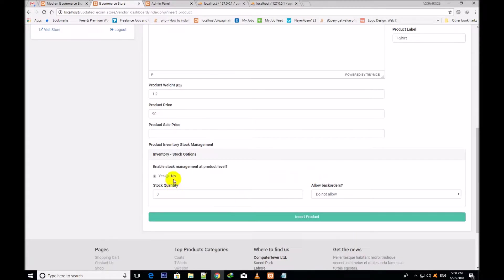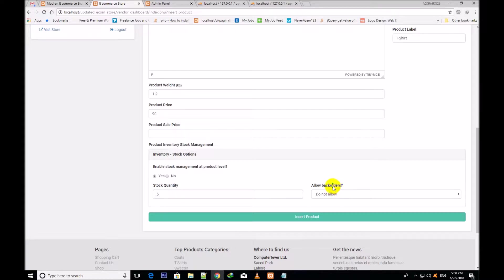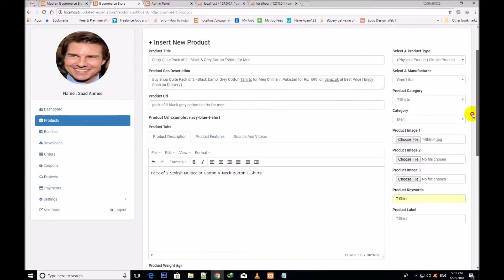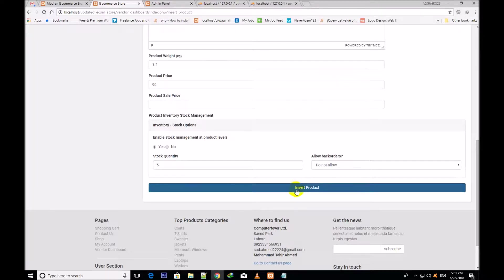When I click yes, you will see the stock quantity field appear. Enable stock management at product level — stock quantity. Here I shall write how many products are in stock: five products. Allow back orders means you want to inform the customer whether products are in stock or not. The options are: do not allow, allow, or notify customer. I have kept it as do not allow because I have indicated this product is in stock.